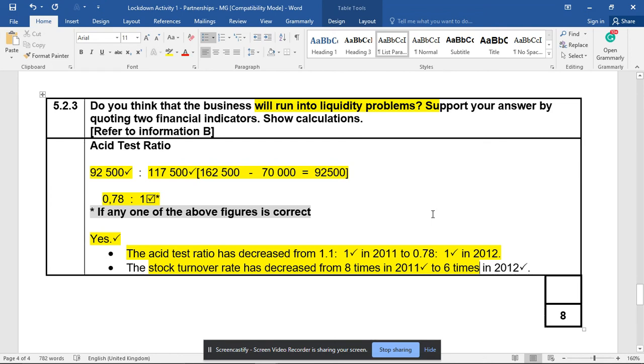Hope this question and activity assist you. It is on the easier side, but hopefully the steps help you realize that it's doable if you know what you're doing. Keep practicing. We'll see you in the next video.